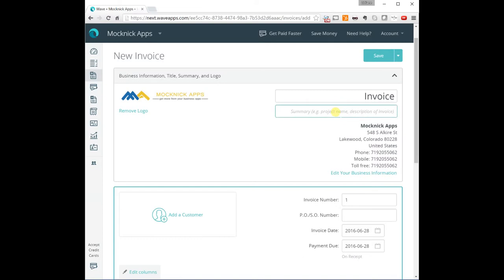As well as, if you want to add any information to the invoice, I'm going to put here CRM Implementation.